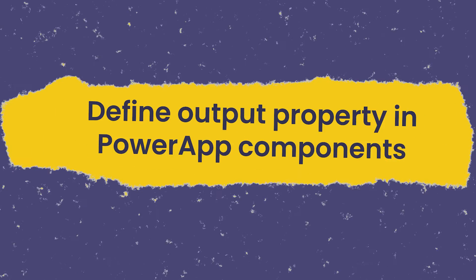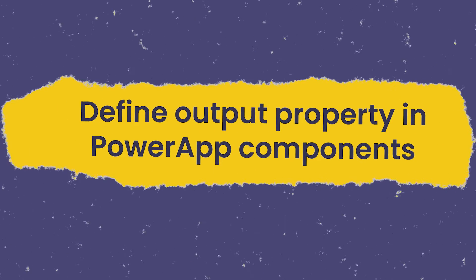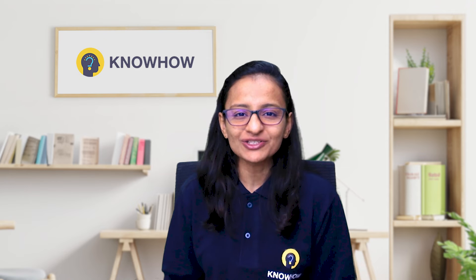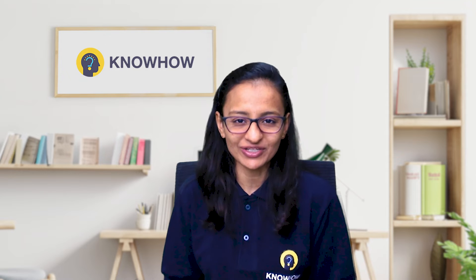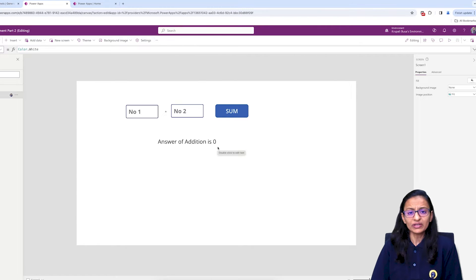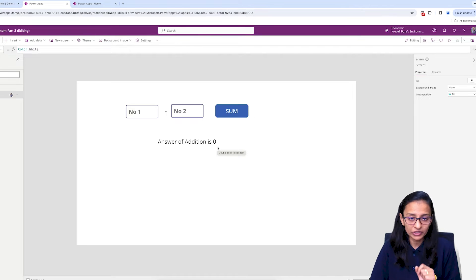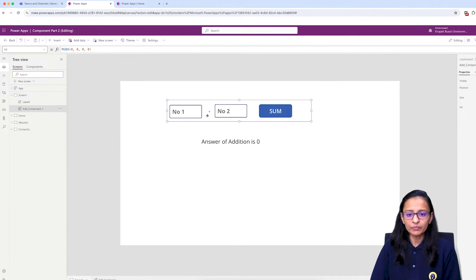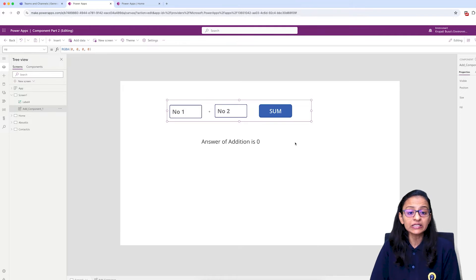How to use output properties of a component in Power Apps. Hi, this is Krupali from KnowHow Academy. In this video, I have designed one screen where you enter number one and number two, and when you click on the Sum button it gives you the answer. It looks simple but I have done it using a component. When you click the Sum button, the component's output property returns the answer to the Power App canvas screen.